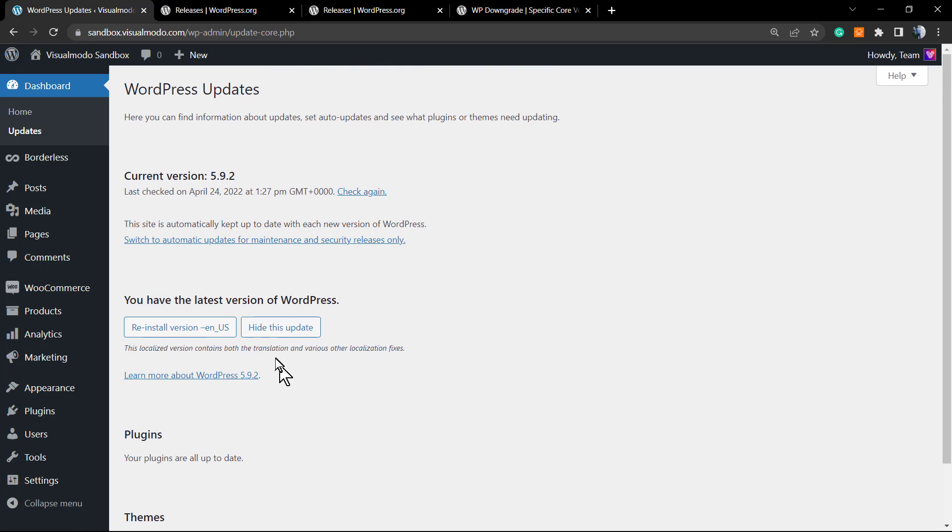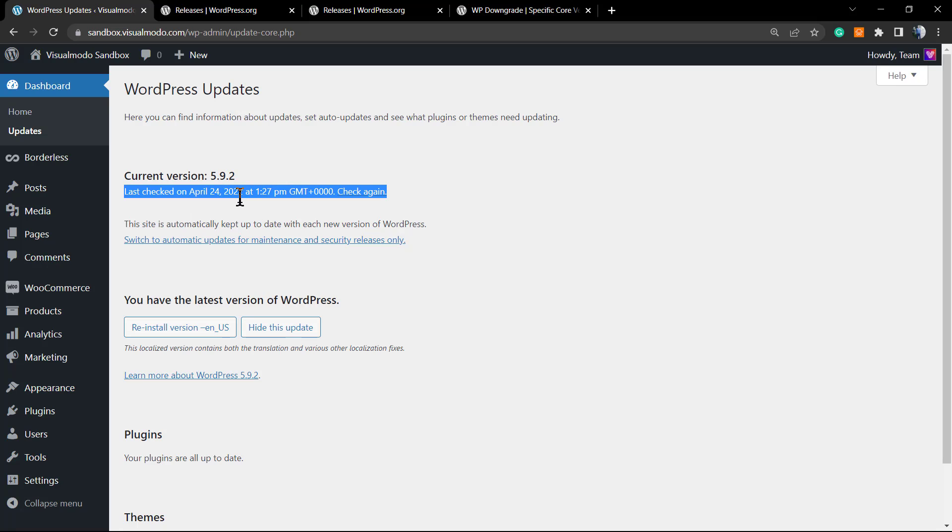As you can see, we are now on the correct version of 5.9.2 and WordPress is already downgraded.